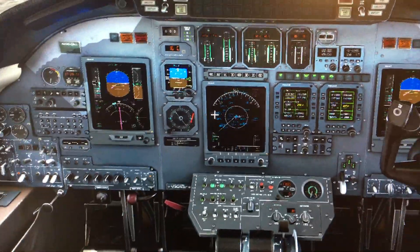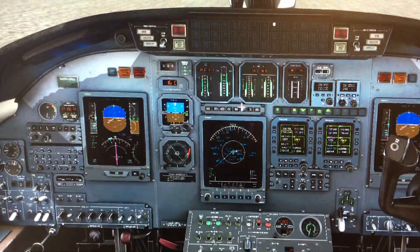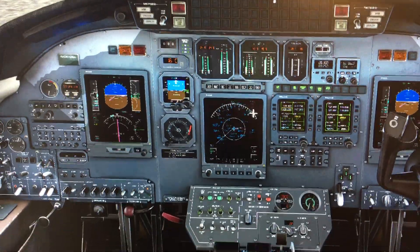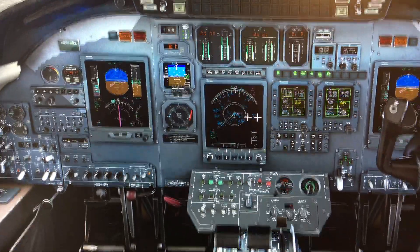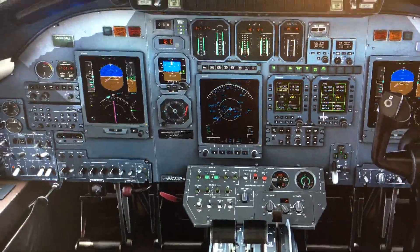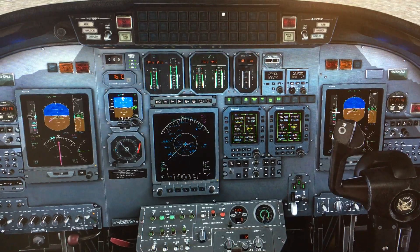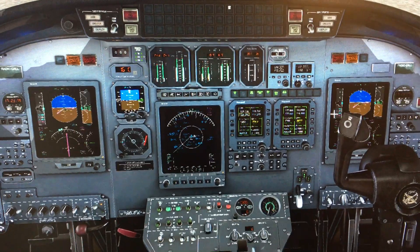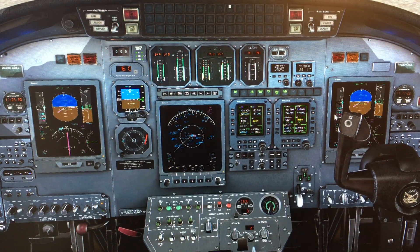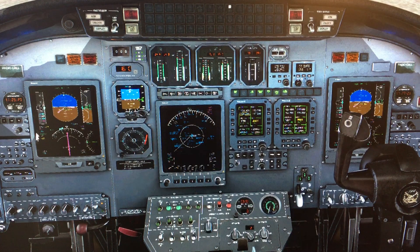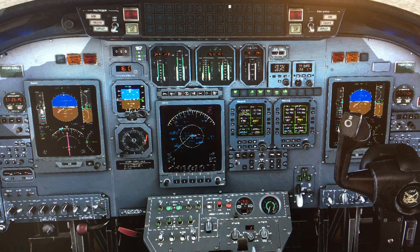Anyway, what I wanted to do is show you this pre-taxi flow of the instruments, so let me pull this out a little bit and I will show you how this works.